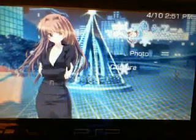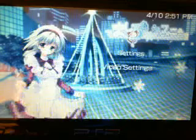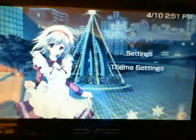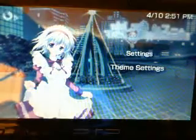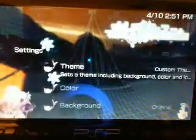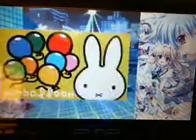Very nicely put together theme here. Gotta love having animated themes, yes.